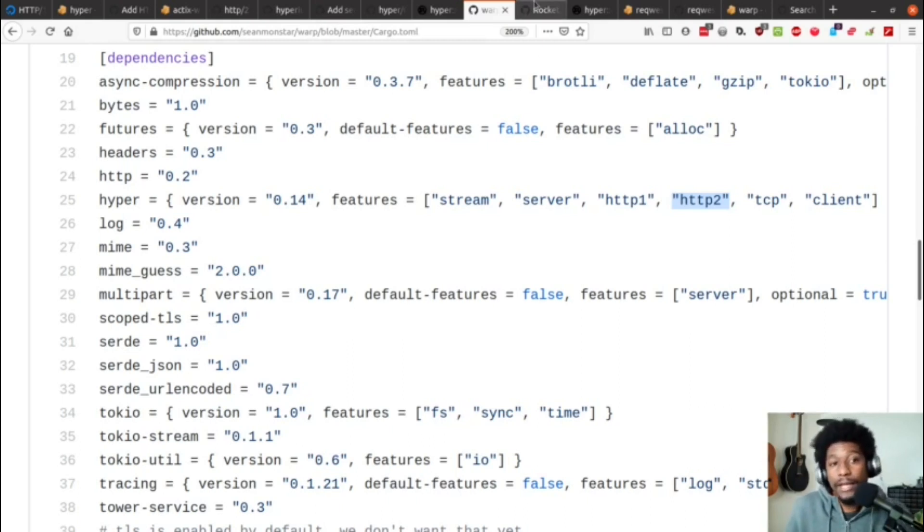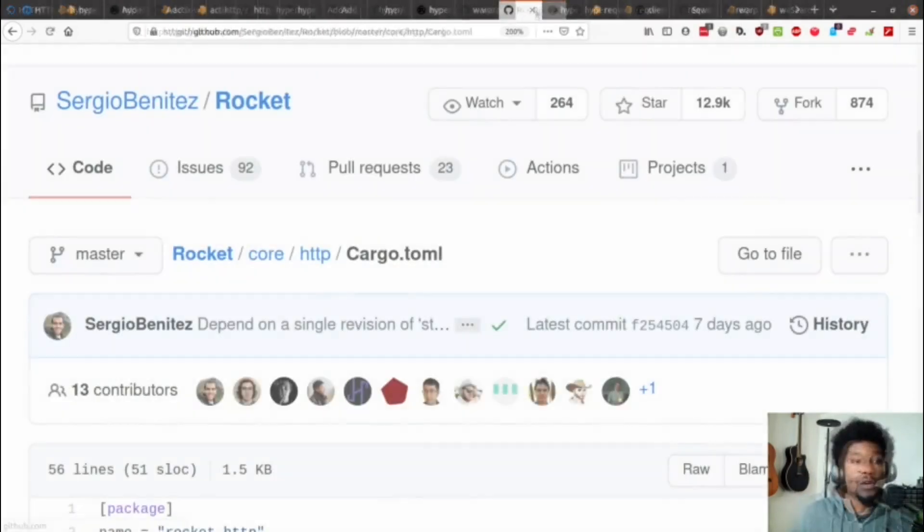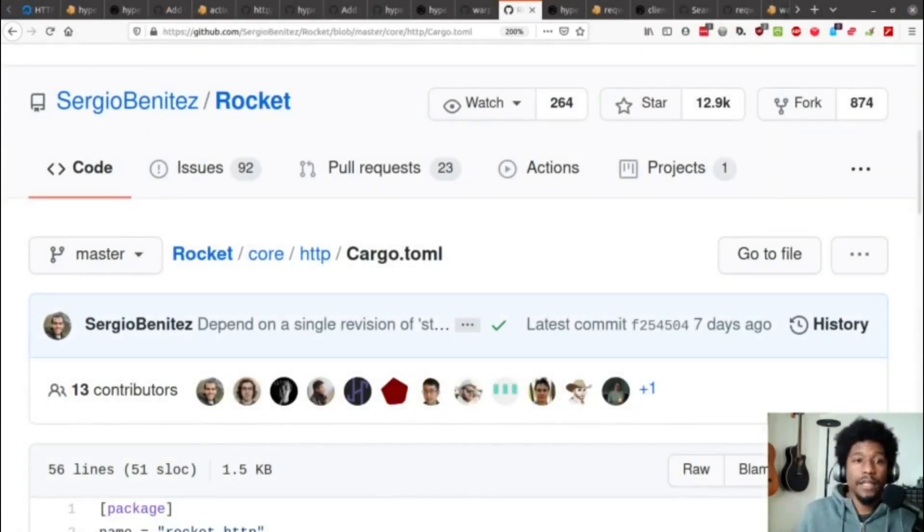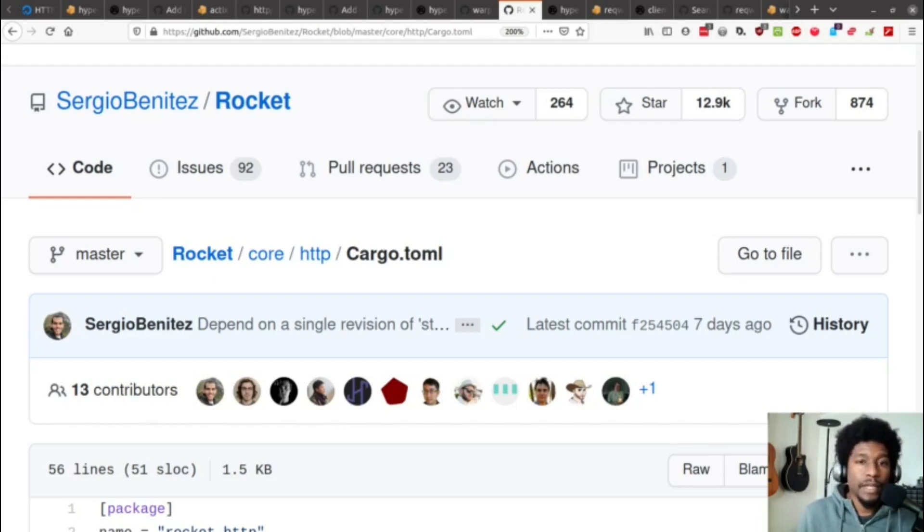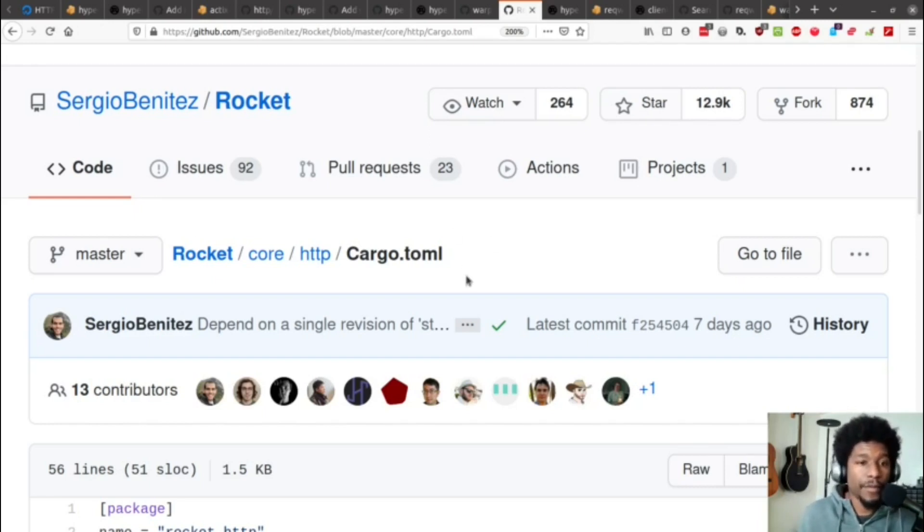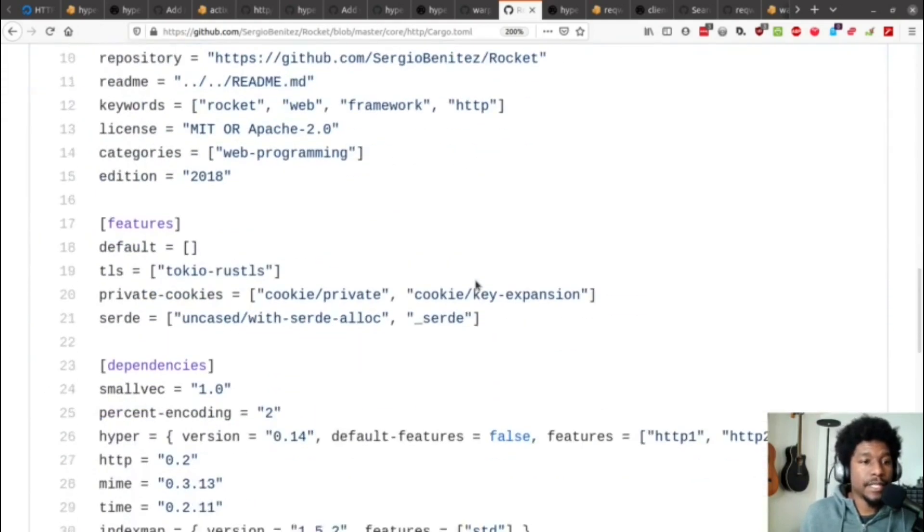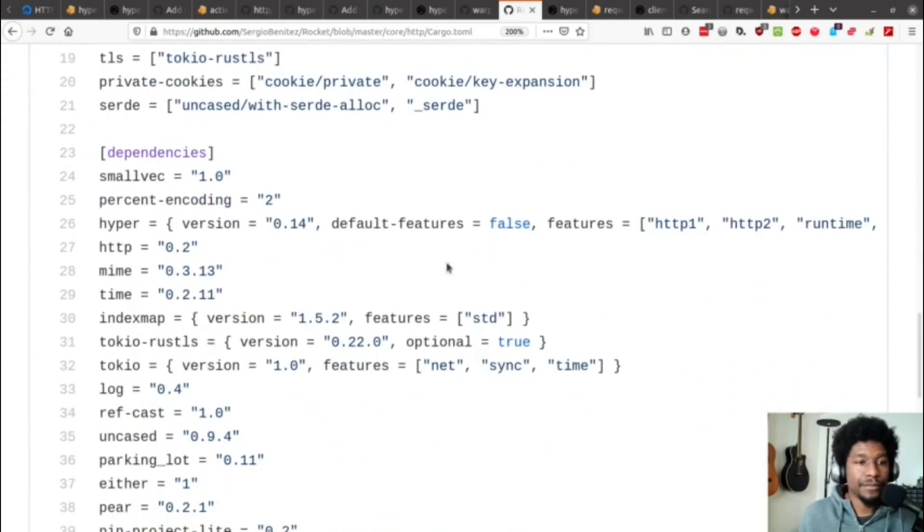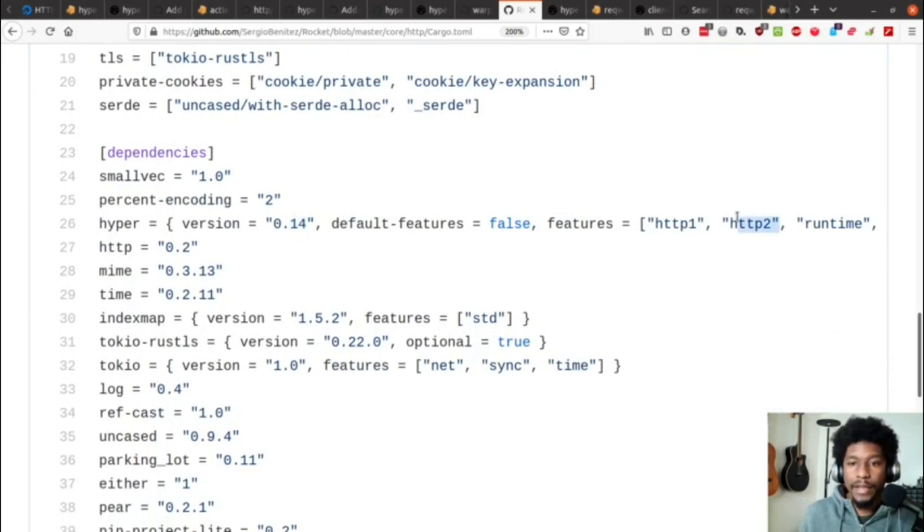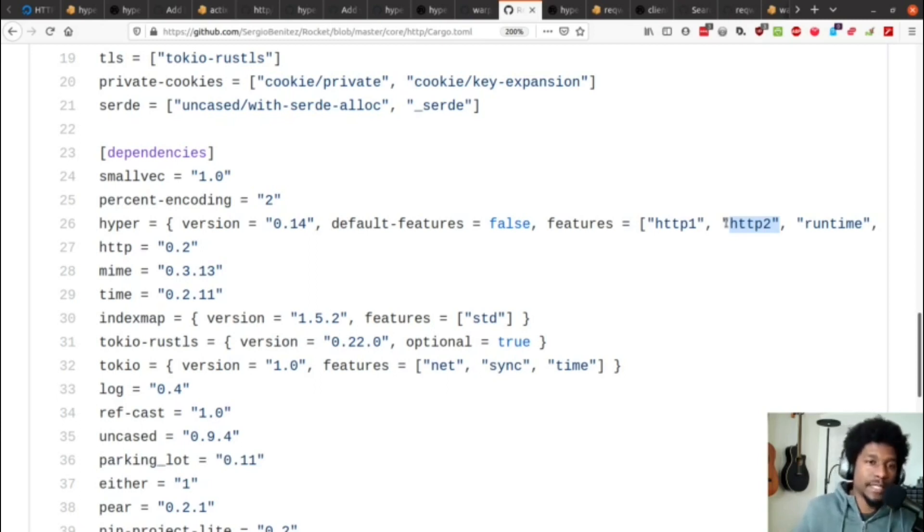Let's look at another web framework that supports, or that is dependent on hyper. Rocket is also another web framework that is dependent upon hyper. And if you scroll through their toml file, you can see that when we get to hyper, version 0.14, and right here, they request HTTP 2. So, Rocket also supports HTTP 2.